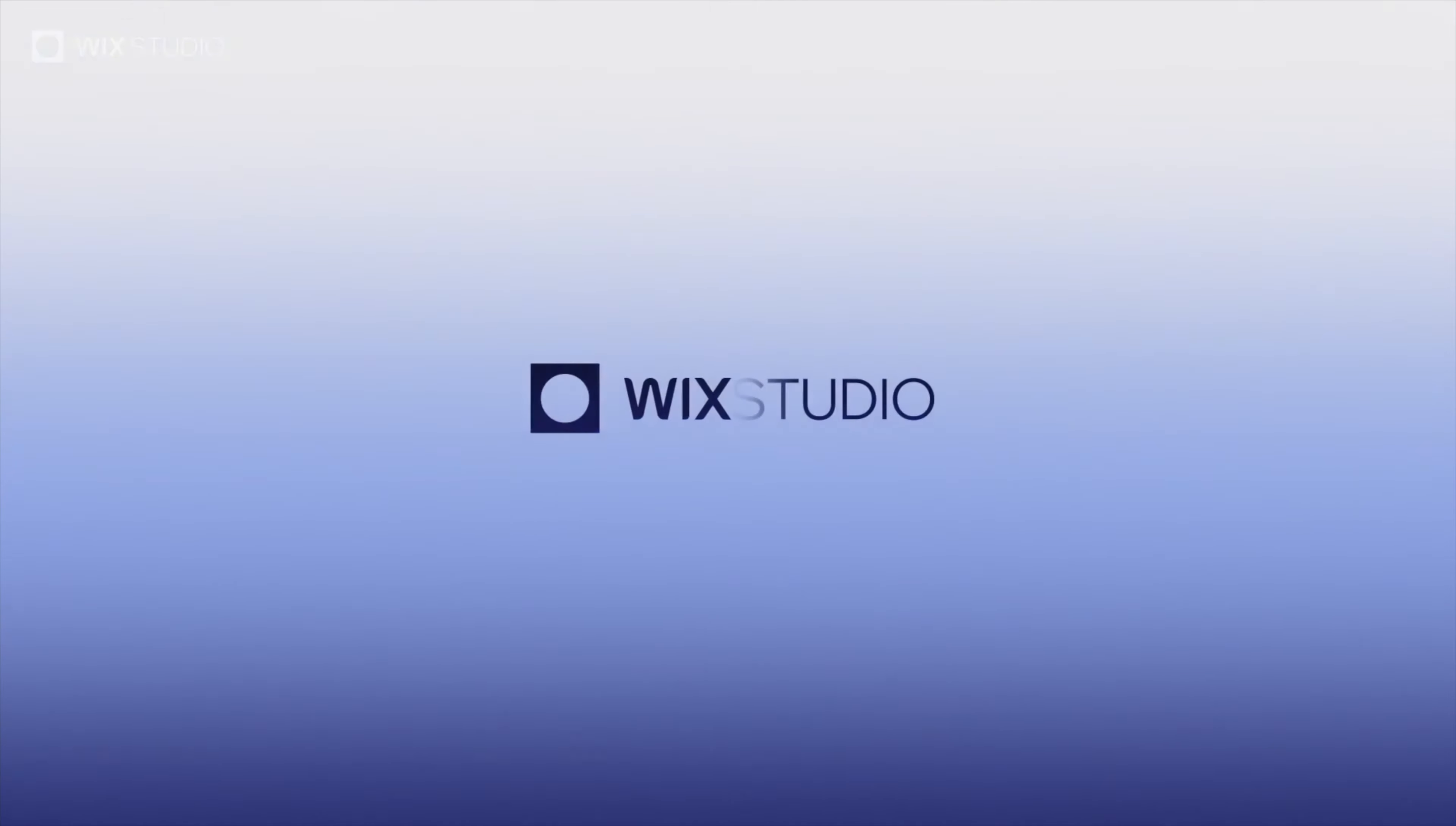Alright y'all, as you can see, text mask is a super dope tool that allows you to grab your visitor's attention just by using short pieces of text. It's really easy to implement inside of Wix Studio and it just adds an extra level of sauce to your site. So this is just one of many features inside of Wix Studio that I'll be covering.